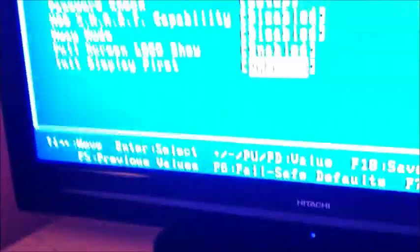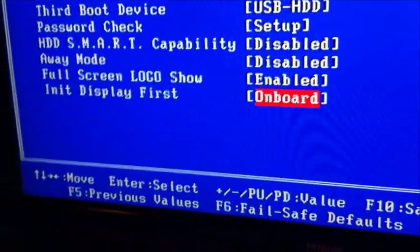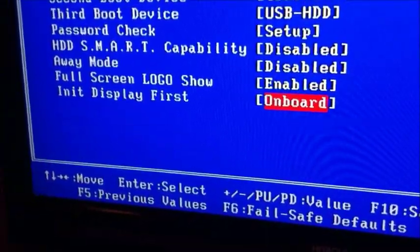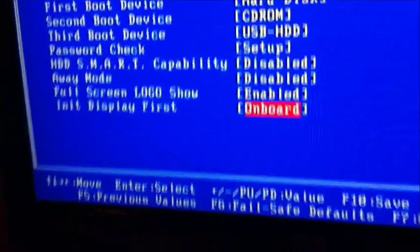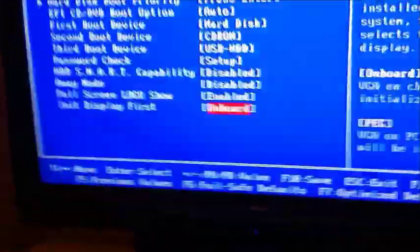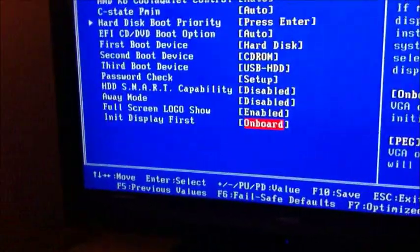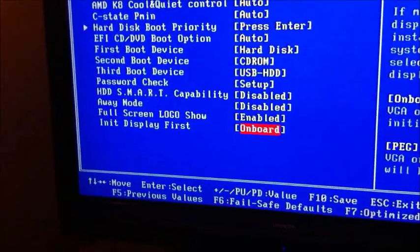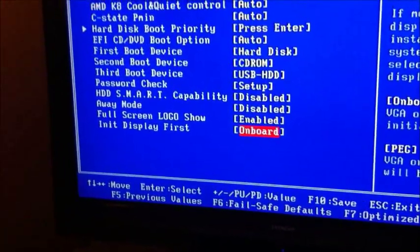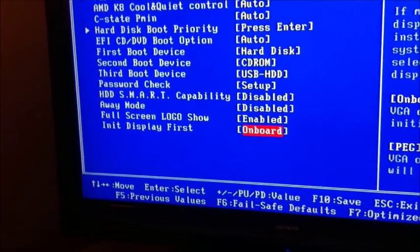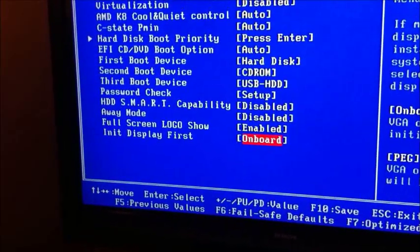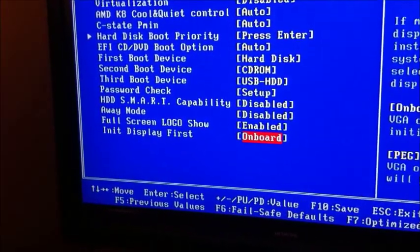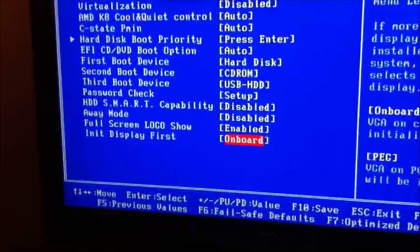The most important setting in the BIOS that you have to do is there. Init display first onboard. If you don't have the onboard display set to init first, then dual graphics driver won't work because it won't actually pick up the fact that the APU has a graphics core in it. It just won't work.